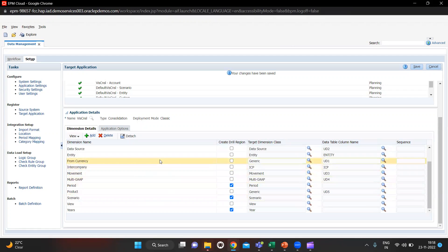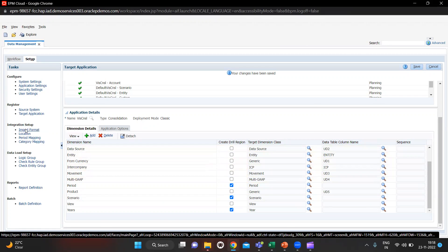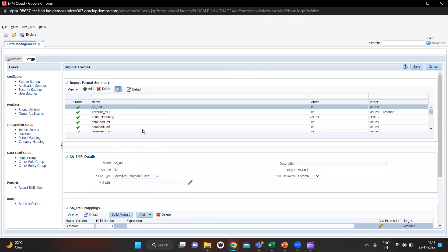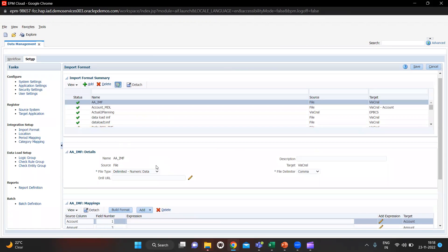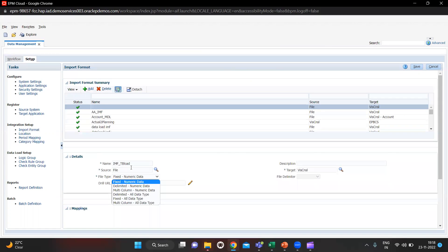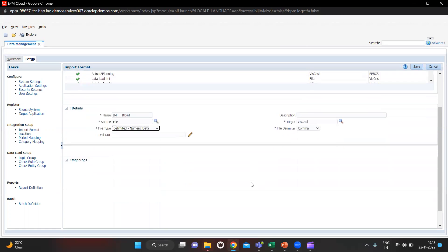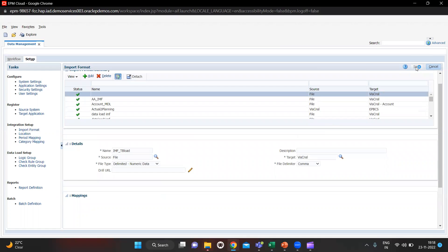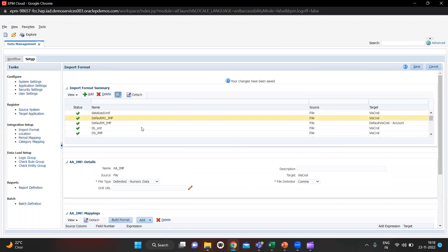After this you have to create one import format. We are going to load trial balance so we need one format for that. I will name it as IMF_TB_Load and the source is File and the file type is Delimited Numeric Data. Let's save it.